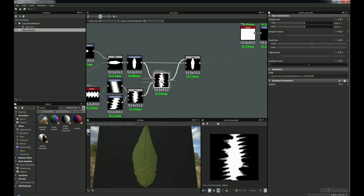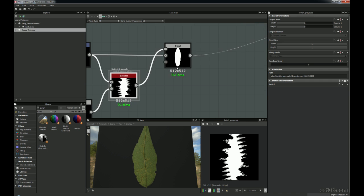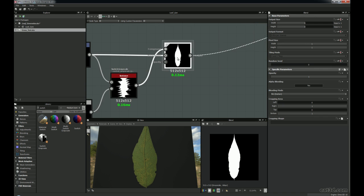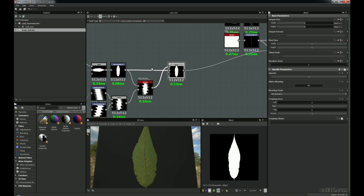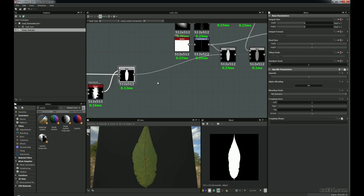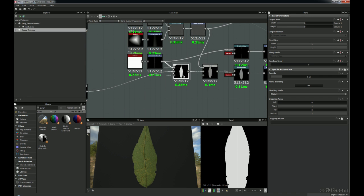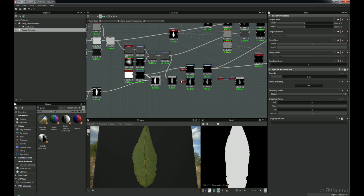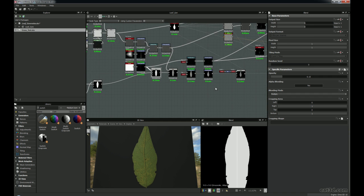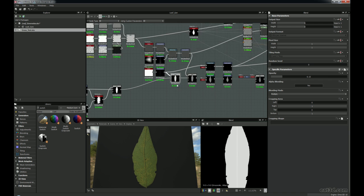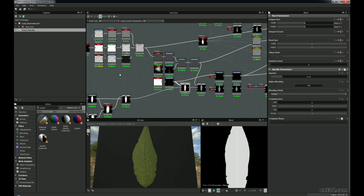That switch grayscale is great for turning on or off the damage. Then we've just got a blend node here to blend them together, and then we're bringing that to here where we're going to start looking at doing a directional warp and shaping the actual leaf to give it the bends and everything. I'll come back to that one in a second.